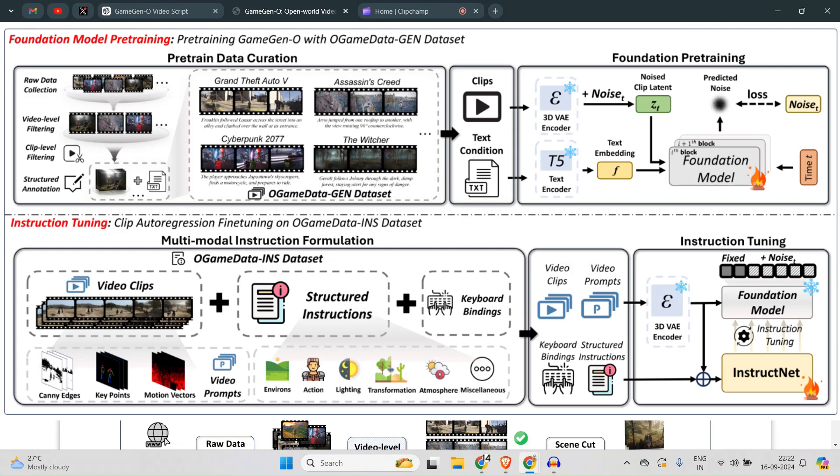Game Gen O undergoes a two-stage training process, consisting of foundation model pre-training and instruction tuning. In the first phase, the model is pre-trained on the OGame Data, harnessed via text-to-video and video continuation algorithms.